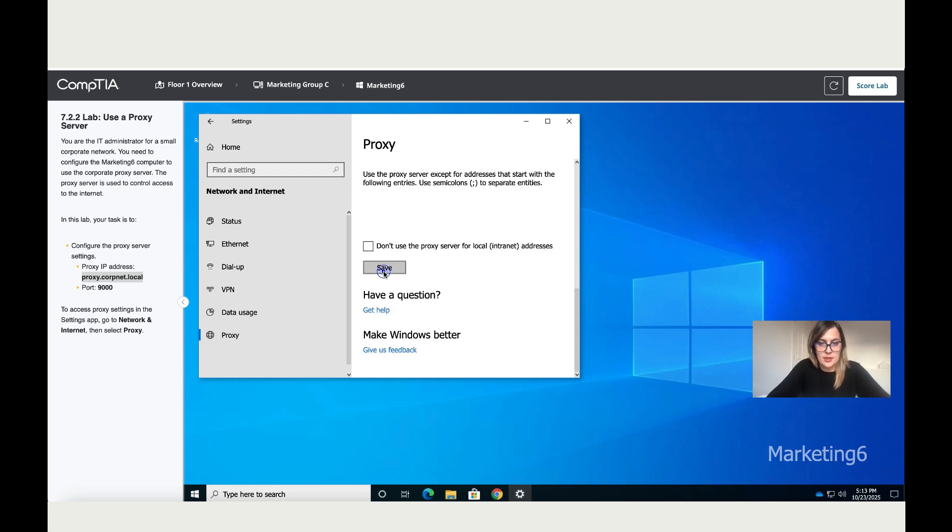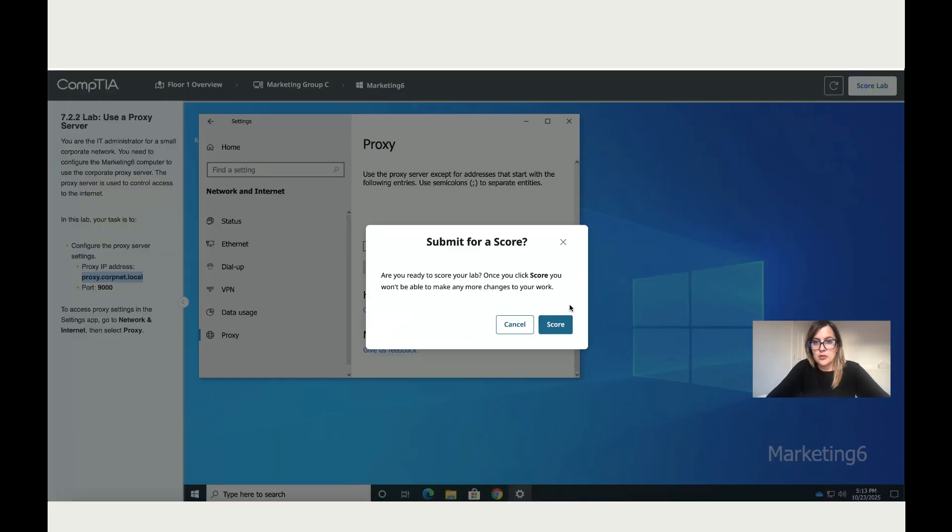Let's save the changes, and that's it to access proxy settings. That's it for this lab. Let's score.